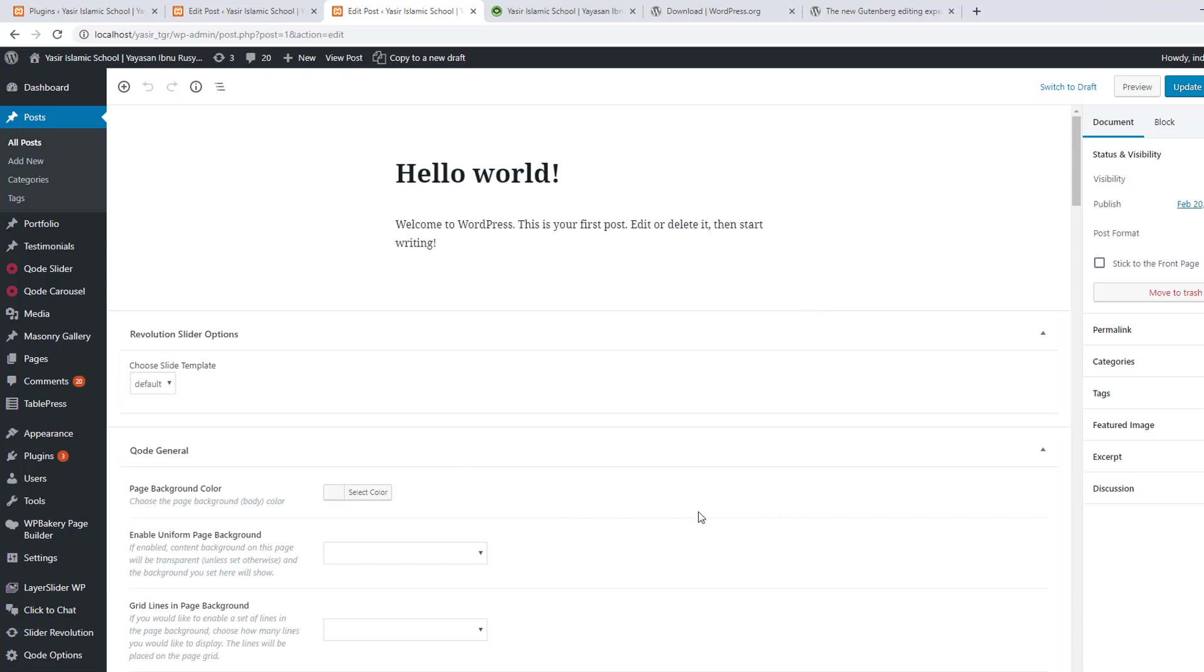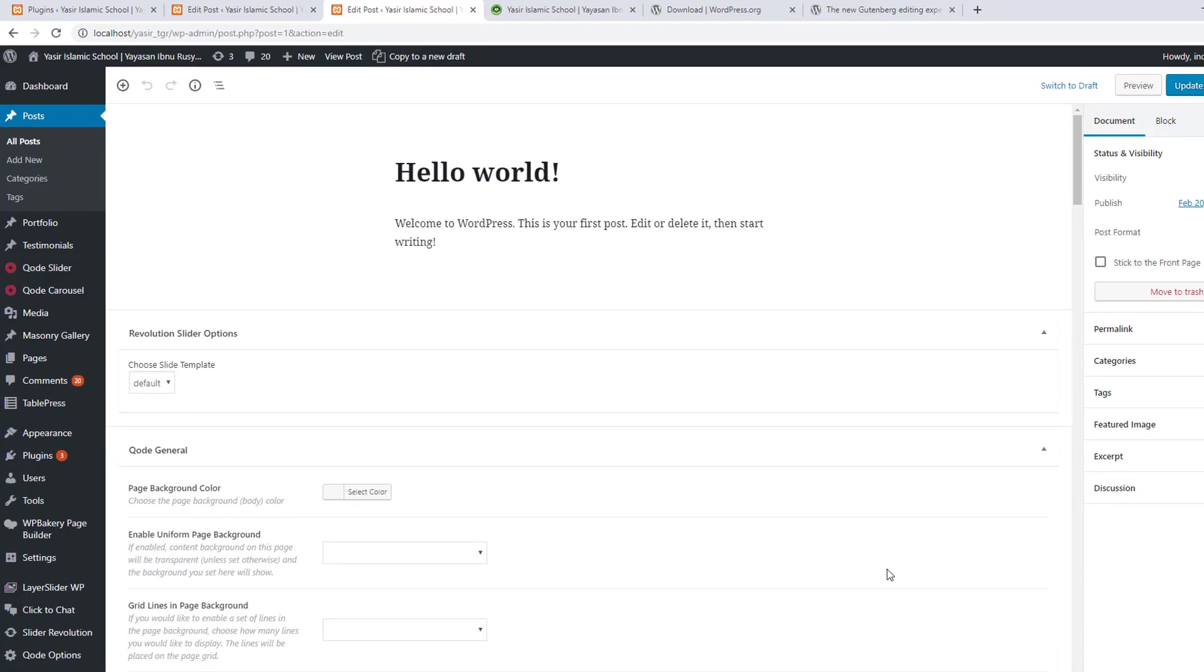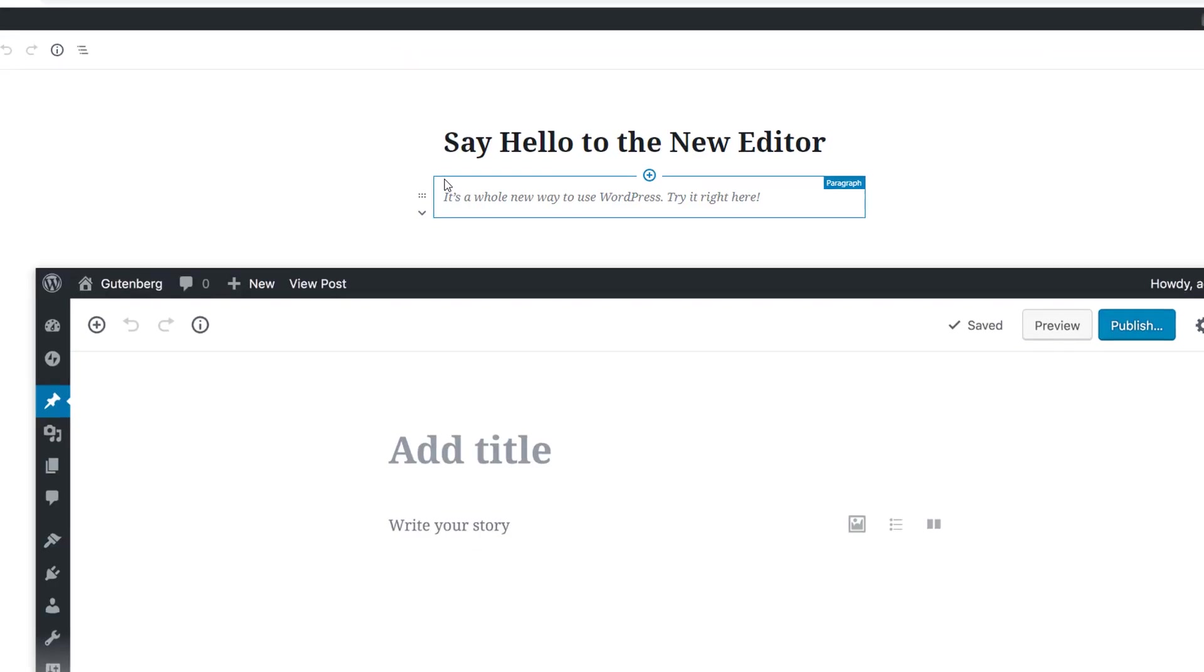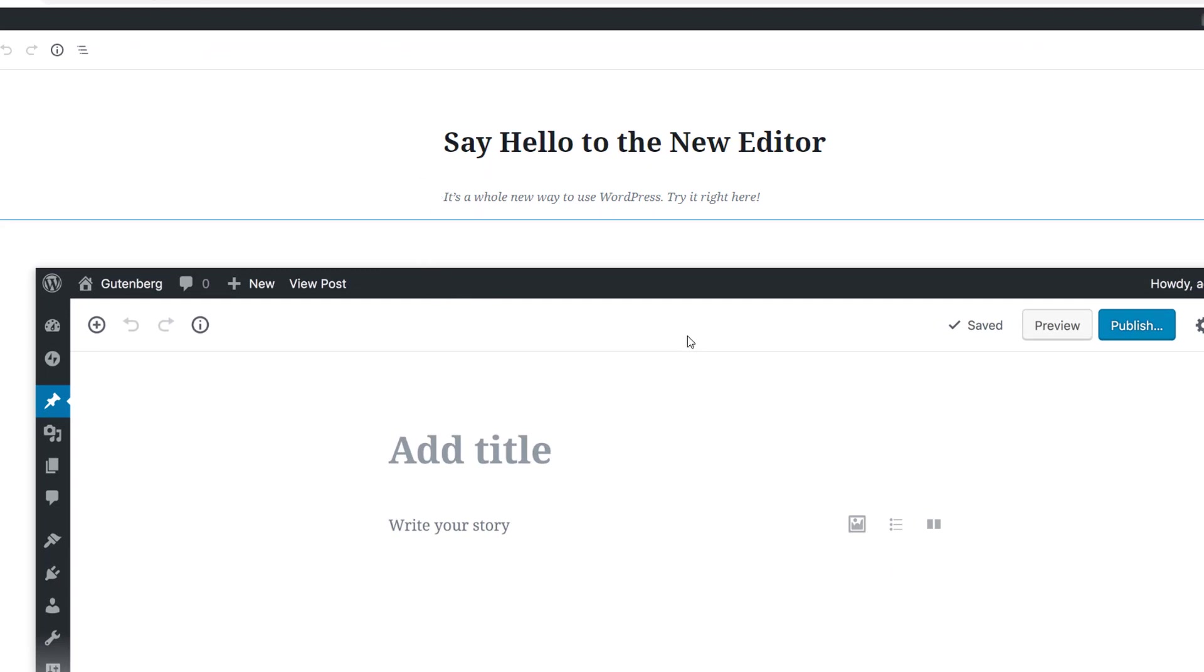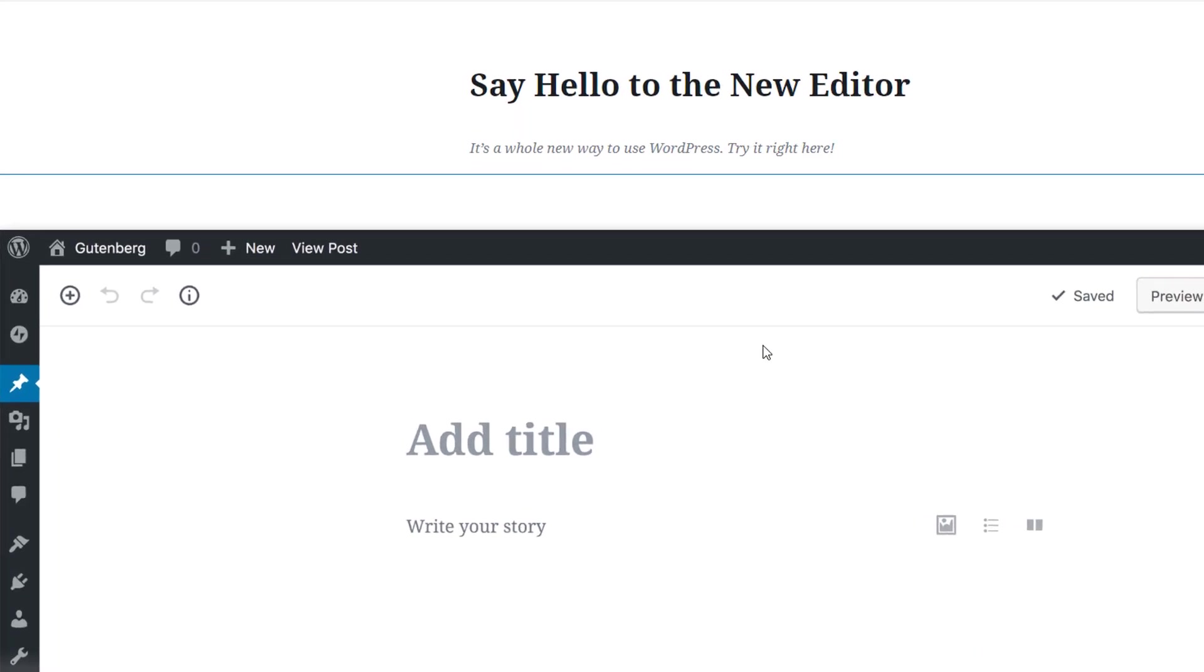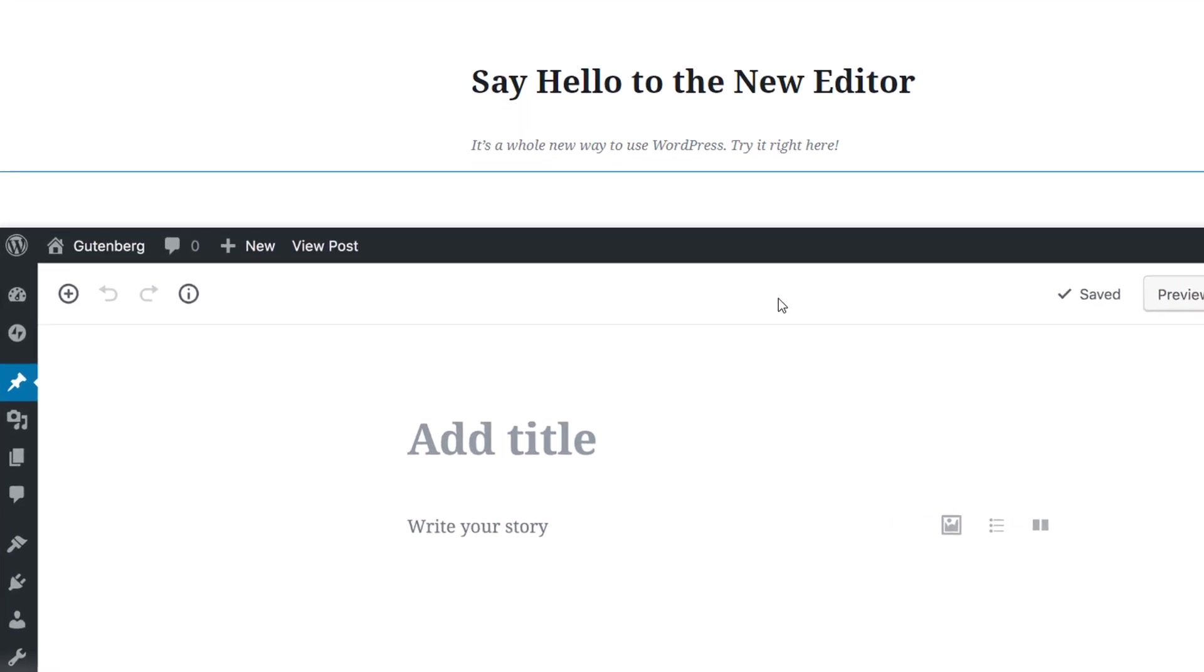Depending on the WordPress theme you have, you can style the editor to look like the published page. Early reports suggest that users have encountered random bugs while working in the Gutenberg editor.